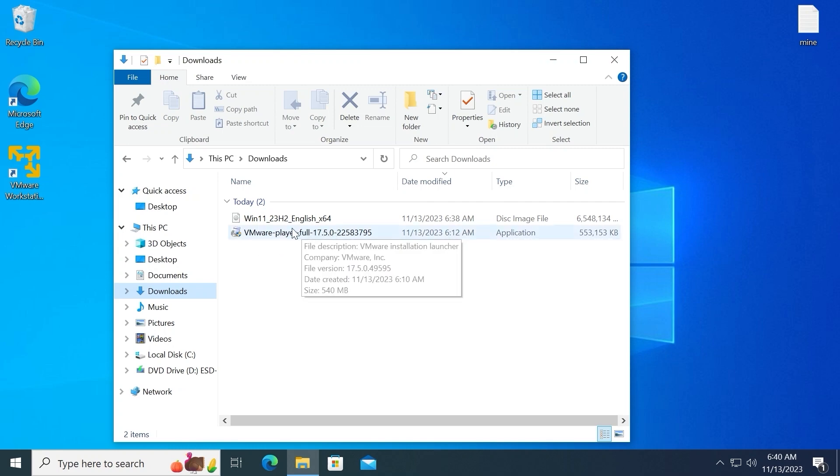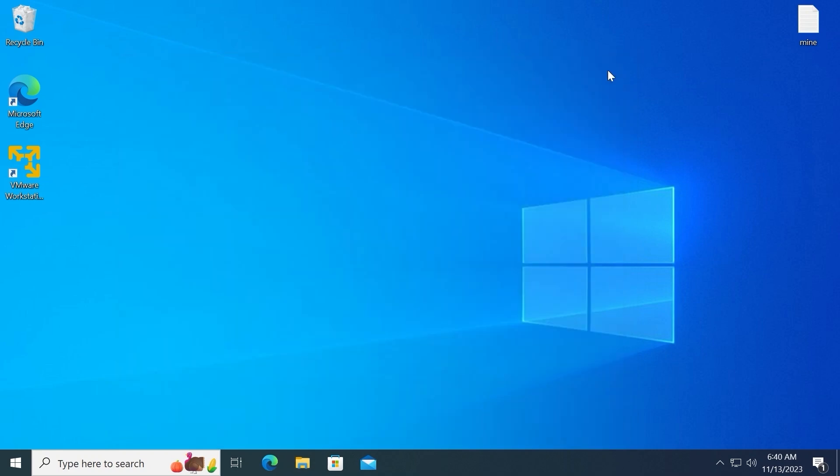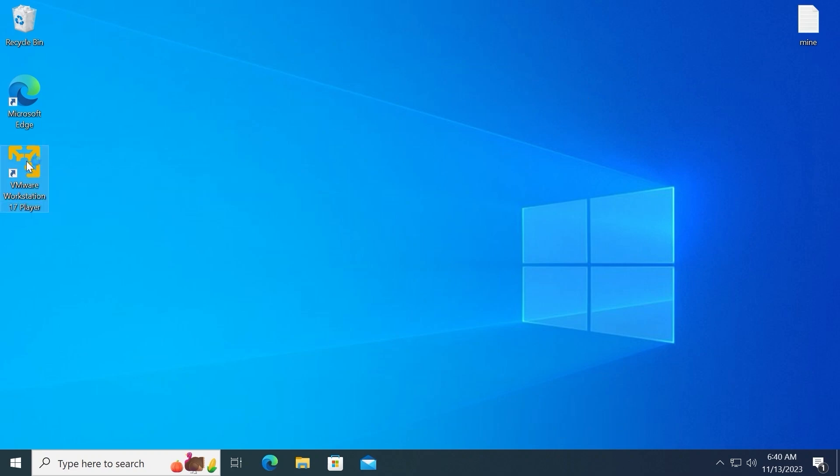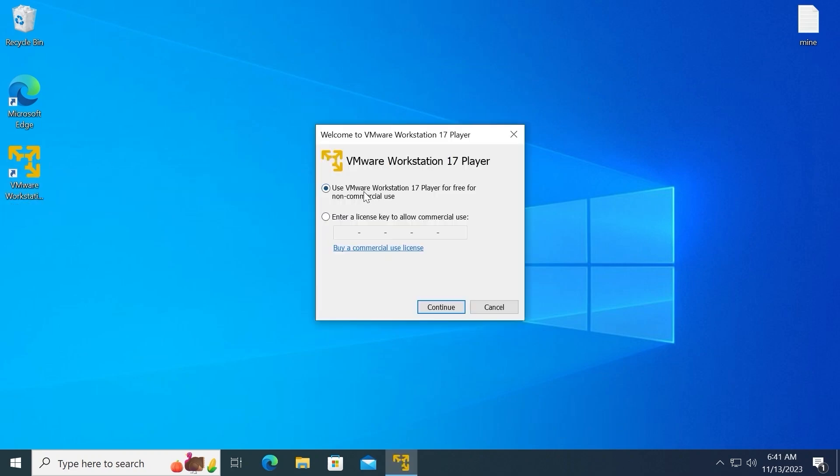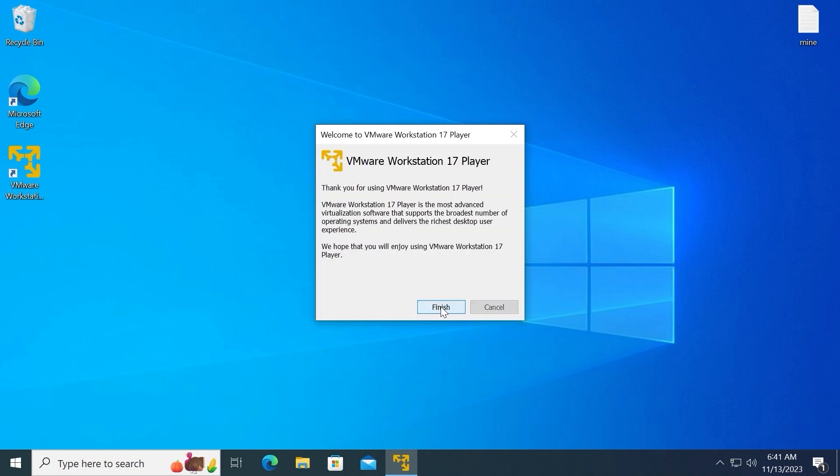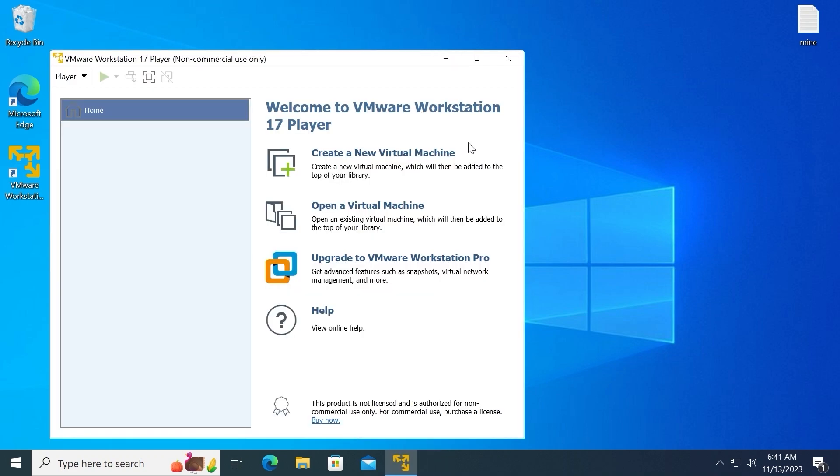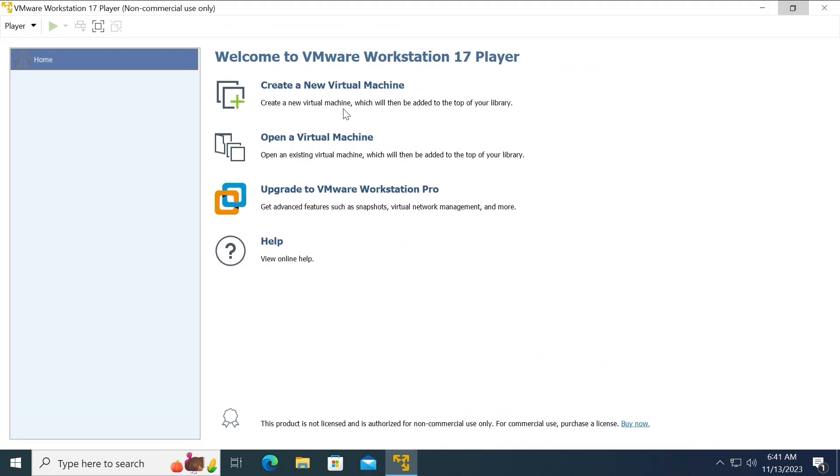We have Windows 11 23H2 ISO. Now we can close this window and finally run the utility. Double click on it. Today we are going to use it for free. So click here. Continue. And select Finish. Now I will open it in full screen to make it more convenient. Firstly, we need to create a new virtual machine.